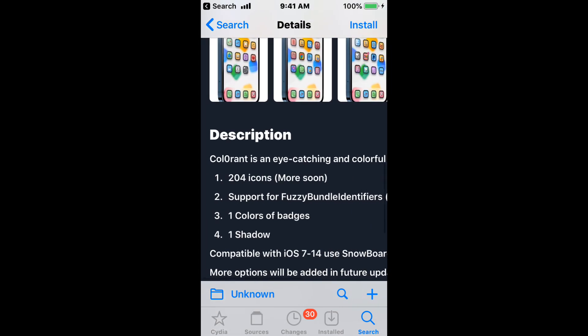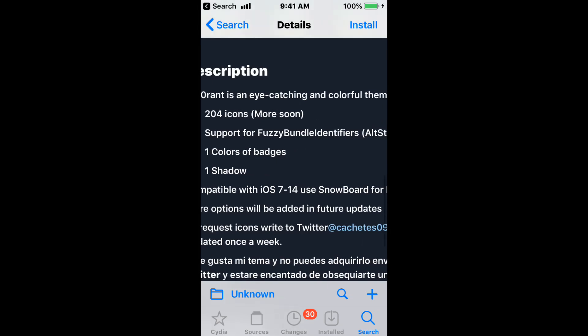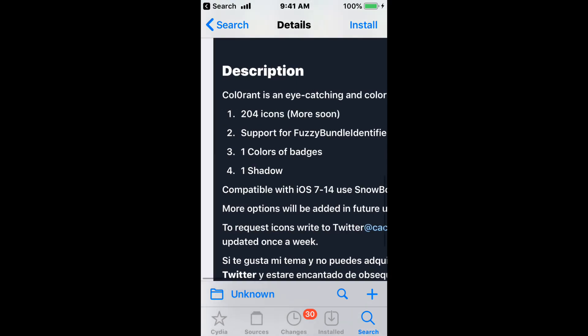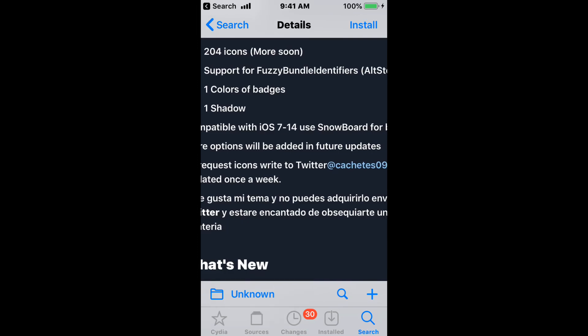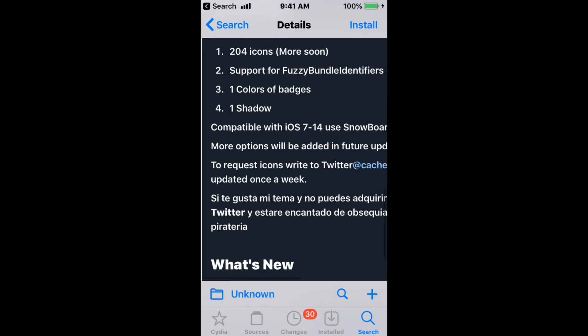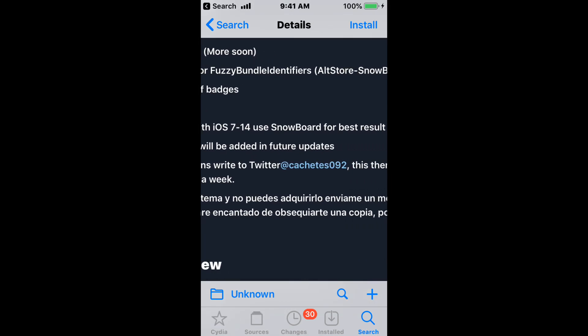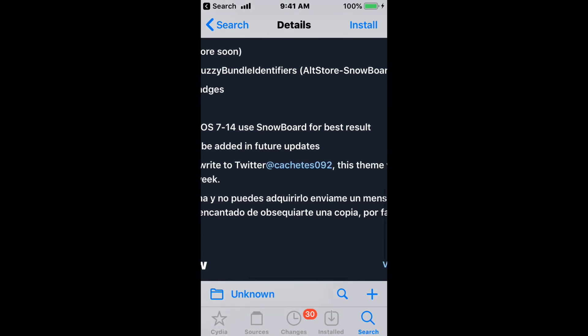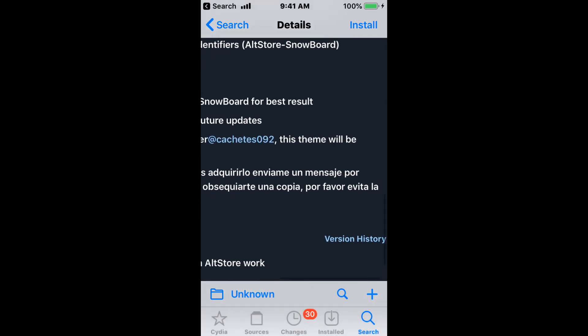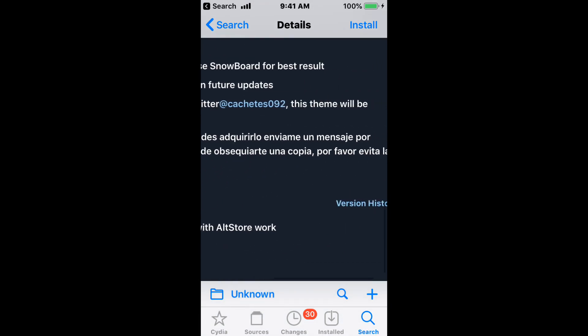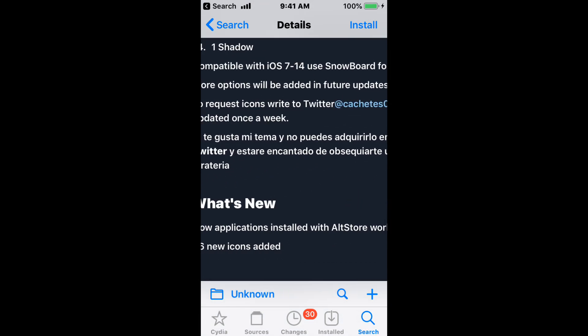You have 204 icons with more coming soon, support for fuzzy bundle identifiers, Snowboard, colors of badges, and shadows. Supports iOS 7 to 14. Use Snowboard for best results. Options will be added in the near future. You can also request icons by DMing me on Twitter, and this theme will be updated once a week.